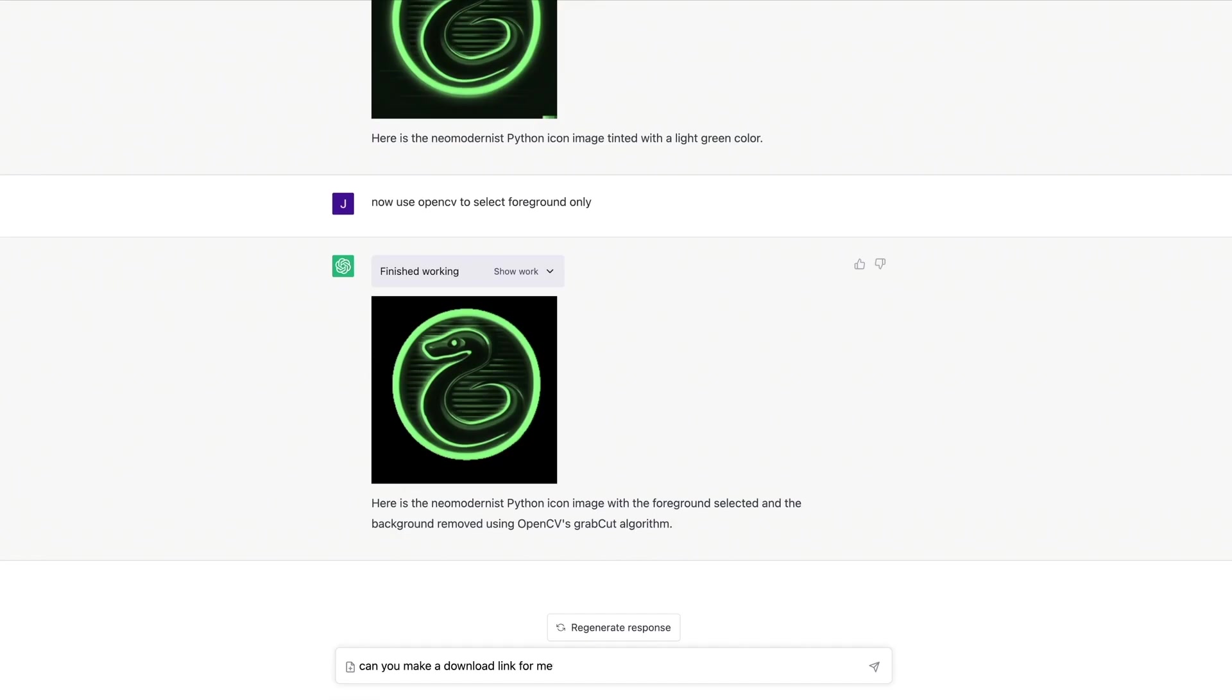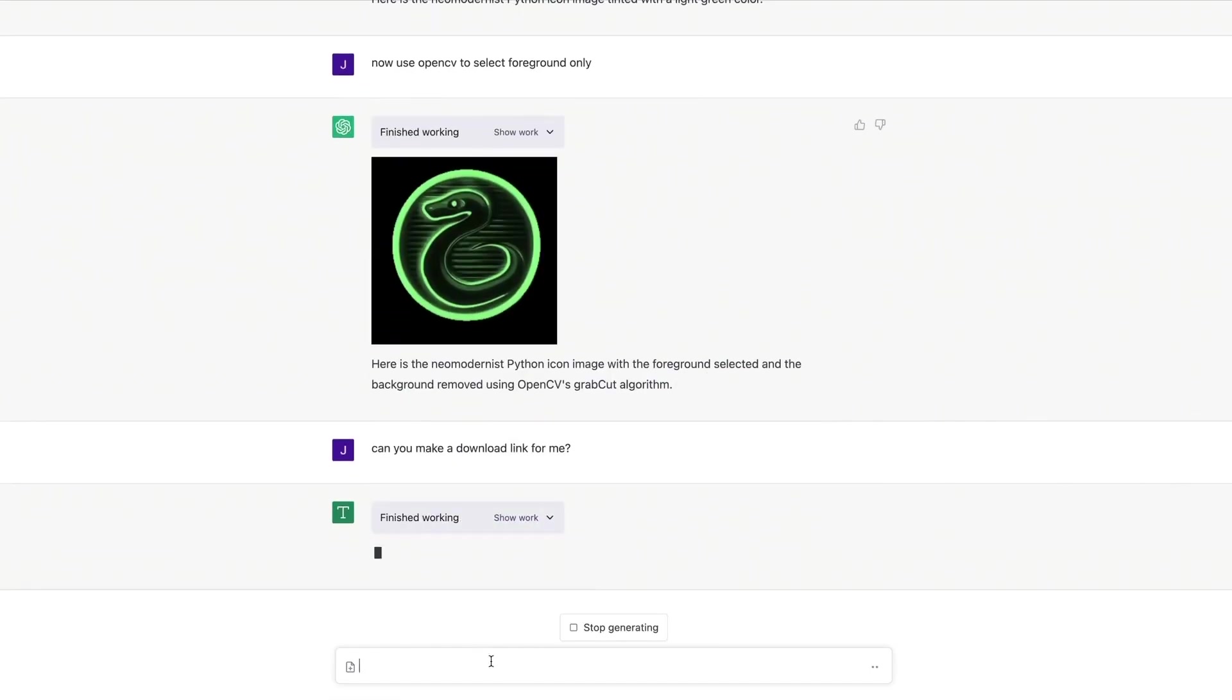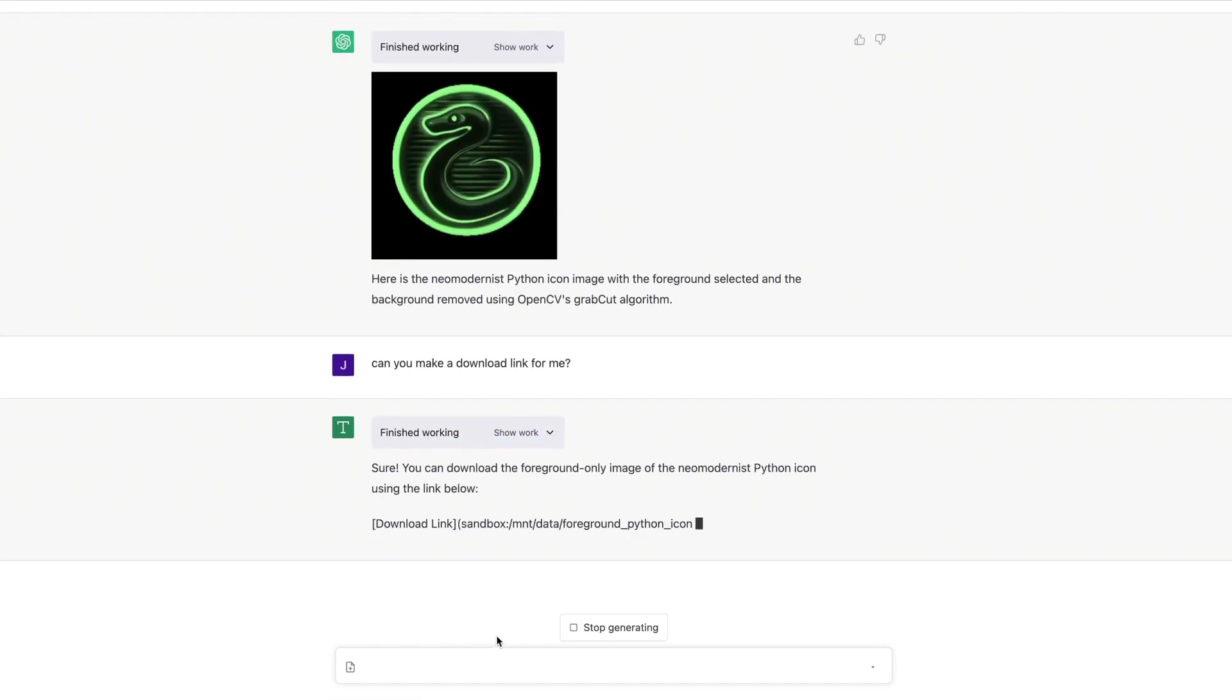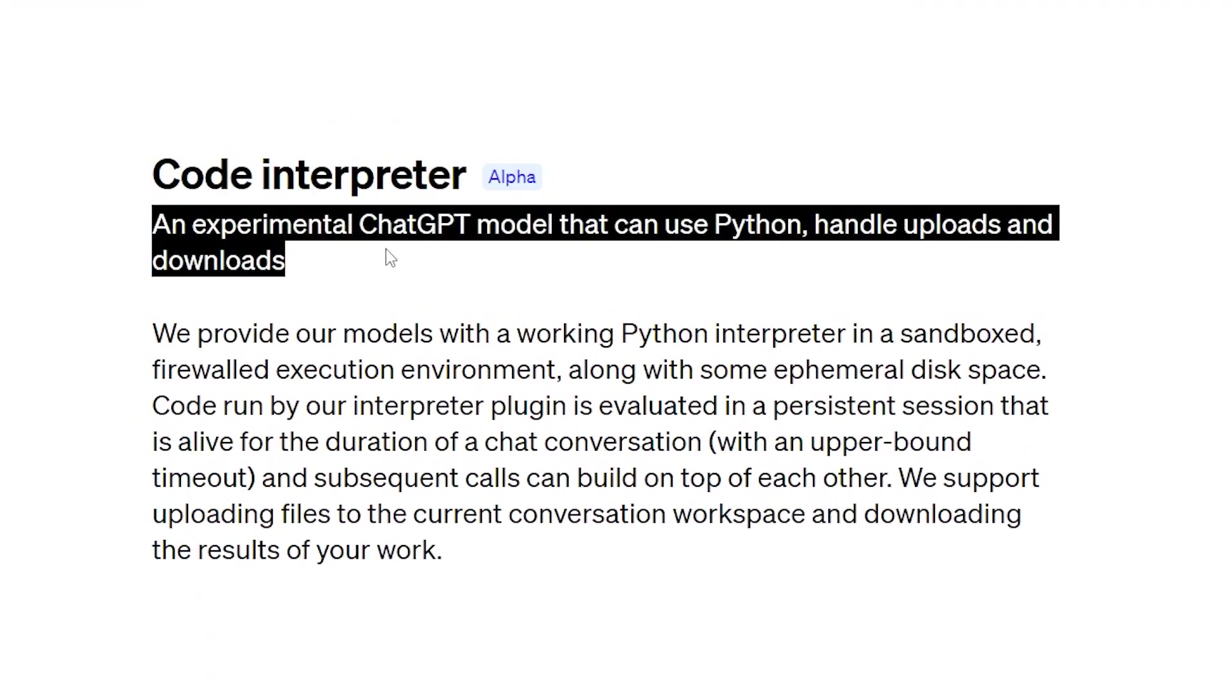As a final touch, ChatGPT generates a download link for the user to access their modified image. It's an astonishing display of what can be achieved with the power of the Code Interpreter plugin integrated into ChatGPT.